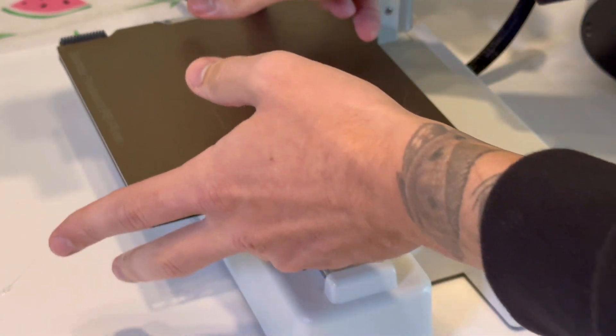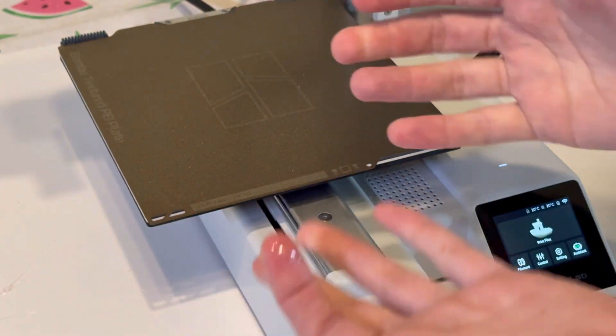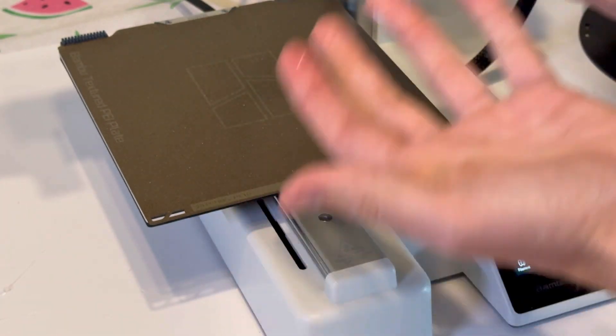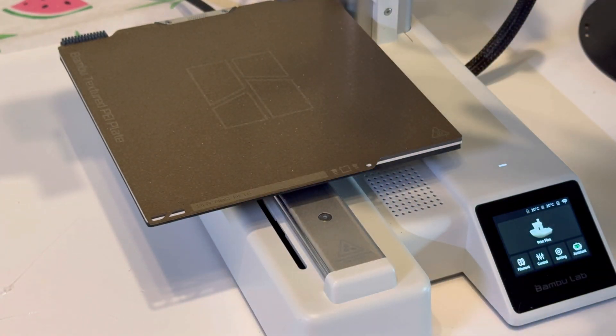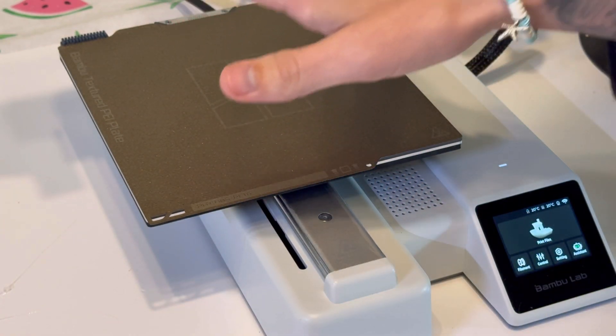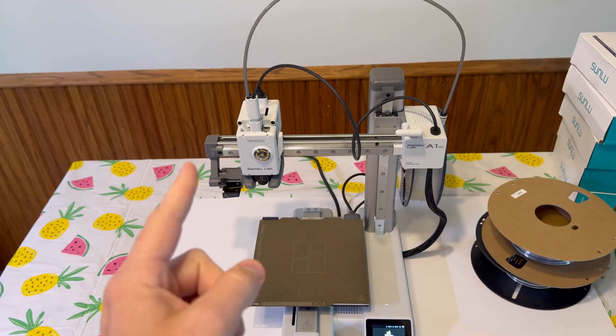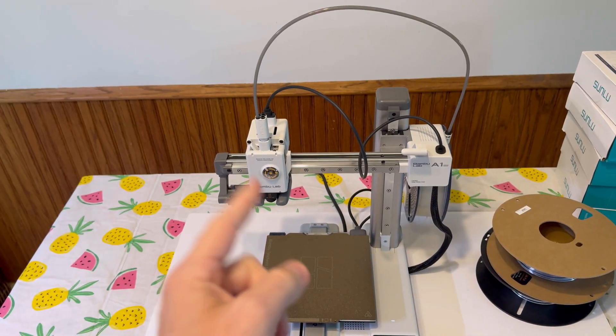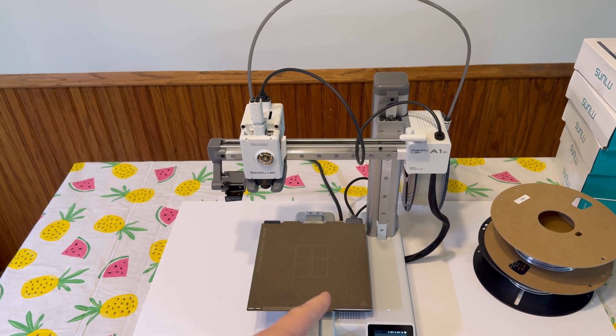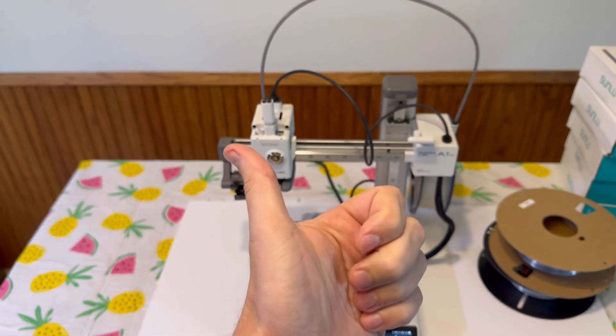There you have it. Try not to touch the bed because if you have oil on your hands, you don't want that on the bed plate. That's how to properly lubricate the Bamboo Lab A1 Mini.